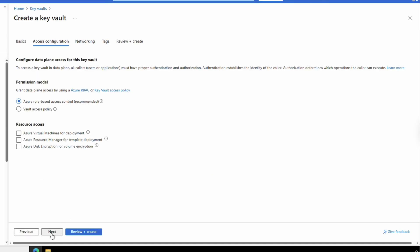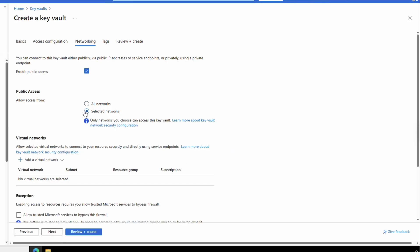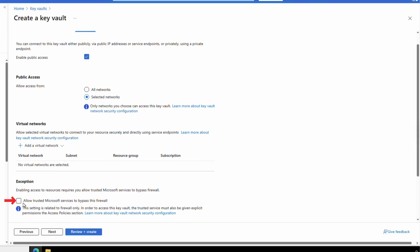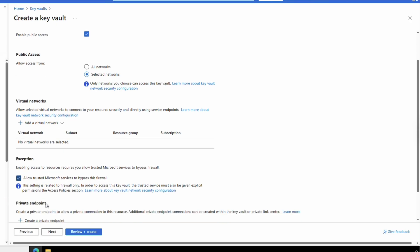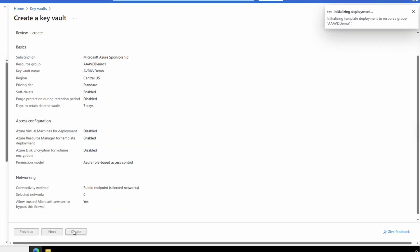Since this is a demo and won't be needed for long, the days to retain the deleted vault will be set to seven and purge protection will be disabled. Go next to Access Configuration — leave it as role-based and select Azure Resource Manager for template deployments under Resource Access. This is important because it lets the deployment access the Key Vault. Go next to Networking, leave it set to enable public access, and select 'Allow access from selected networks.' We have to manually add any networks that will access the Key Vault. Select the option to allow trusted Microsoft services to bypass the firewall — these settings are required so the deployment can access the Key Vault. Add tags as needed and go to Review and Create.